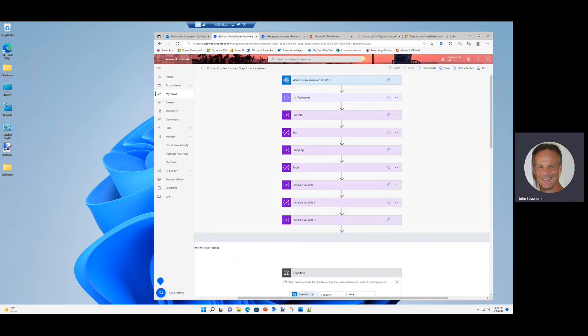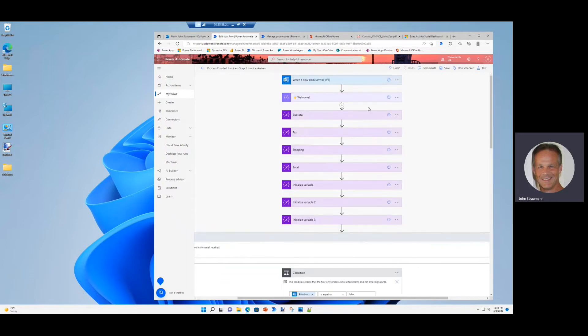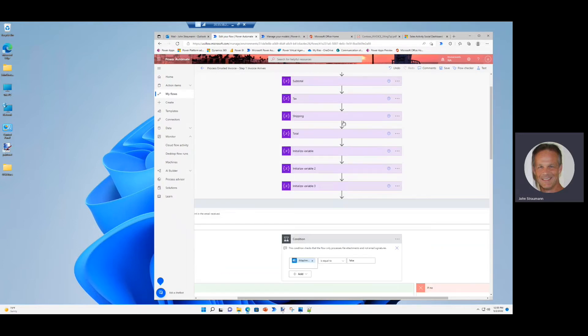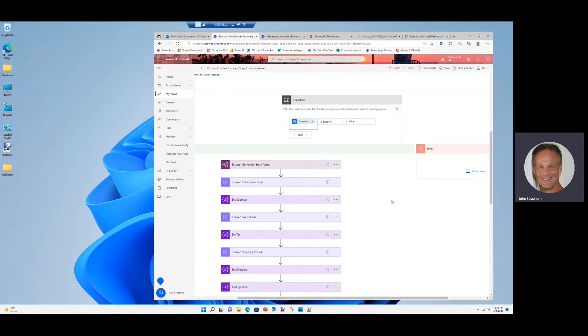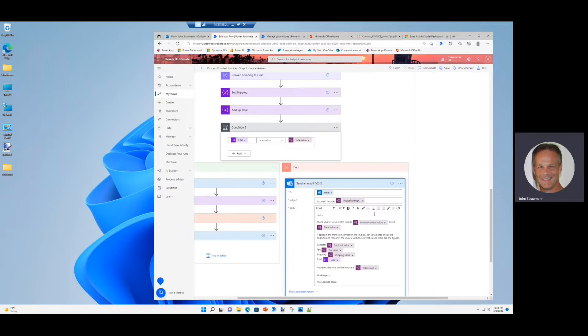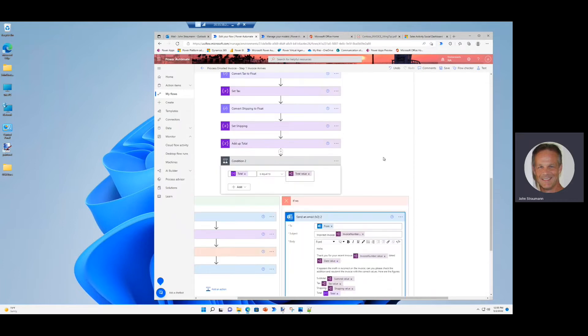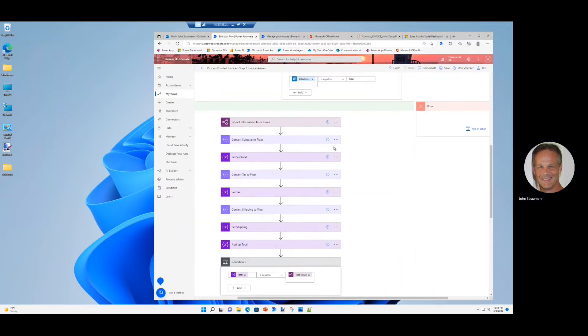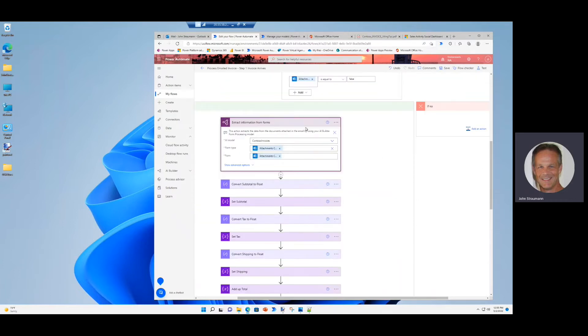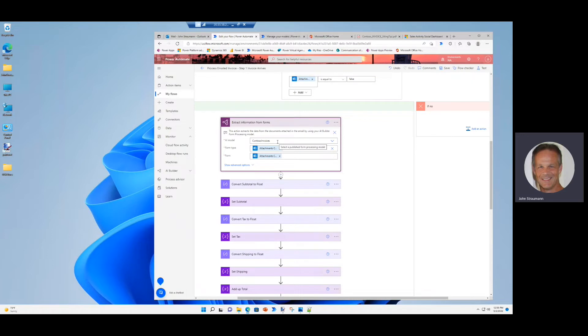Let's take a quick look at the automation. You'll see that it's triggered by the new email arriving. And then I initialize all the variables I need. And down here, this is where we really start to see the magic. I've got my custom AI builder model that I configured myself called Contoso Invoices. And that was simply building an AI builder model in the drag and drop interface and using examples of invoices.